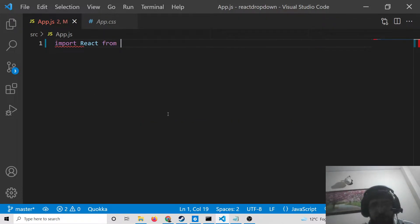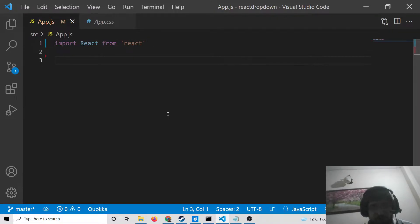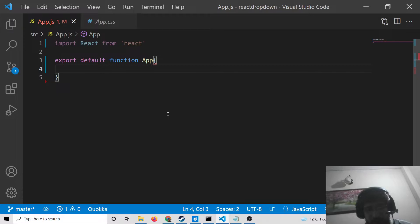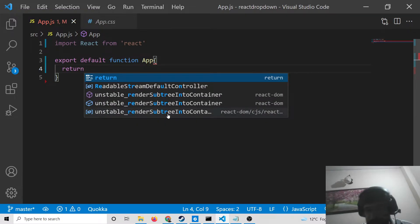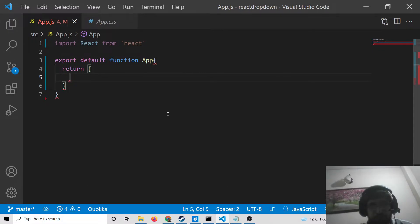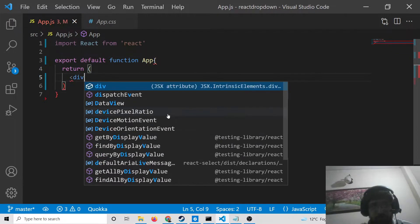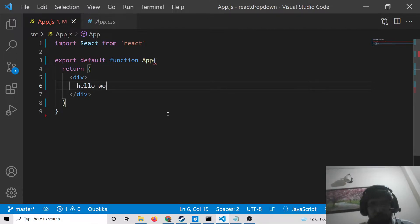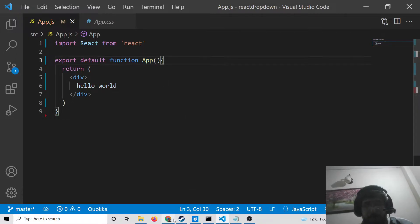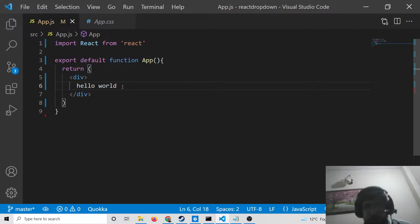Now we will import our React dependency — you will see nothing is there, so we will import React from 'react'. Then we will write our functional component: export default function App. Inside this we will have our return statement with a simple div. This is actually called JSX.